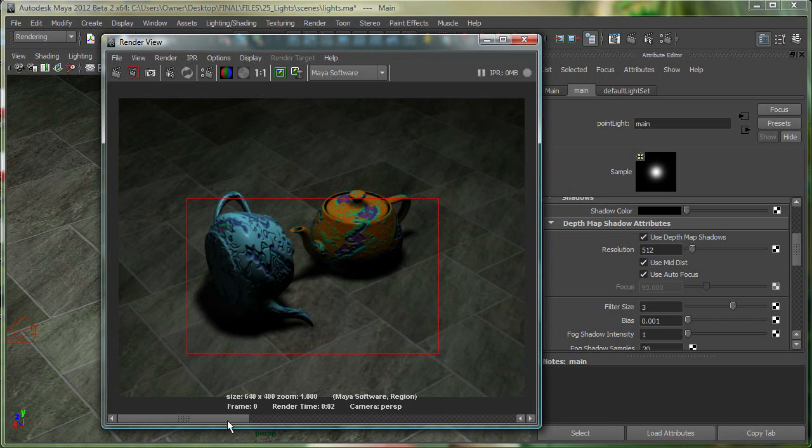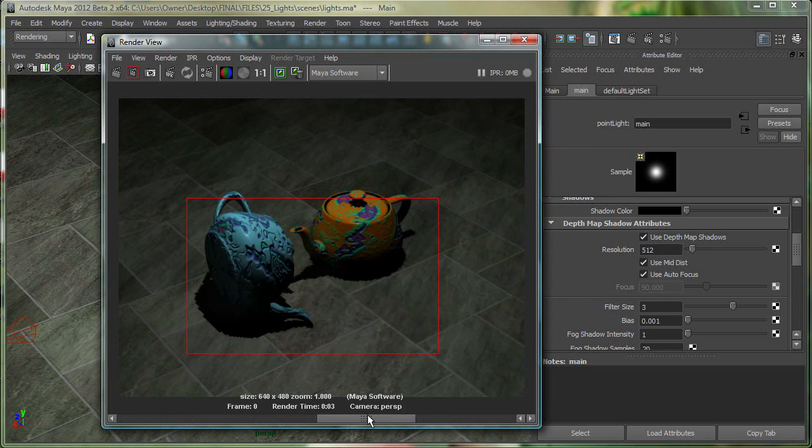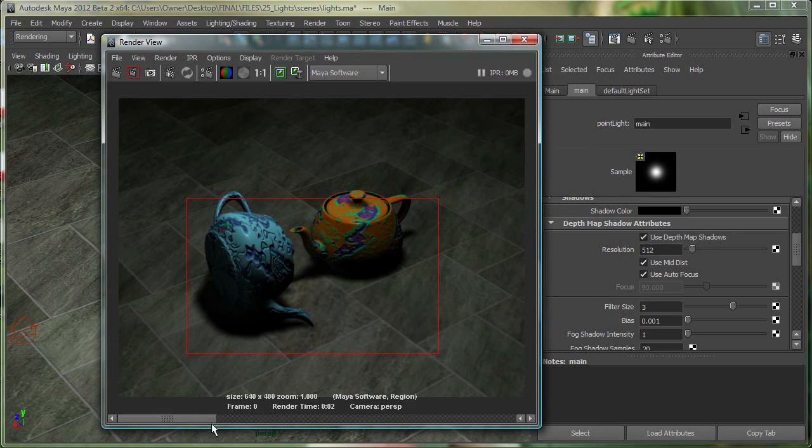So right now you can see that, and I can save this image as well. So you can see that this is what my shadow looked like previously, and this is what it looks like right now. So that's a great little tool over here, the keep image.